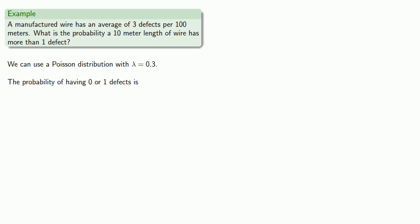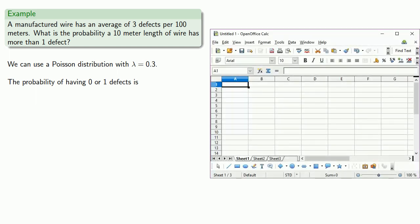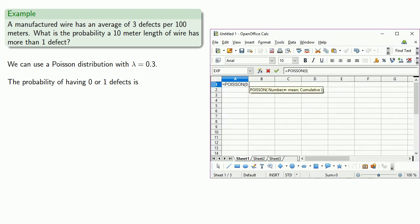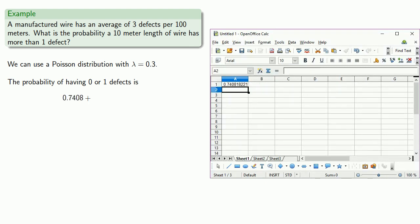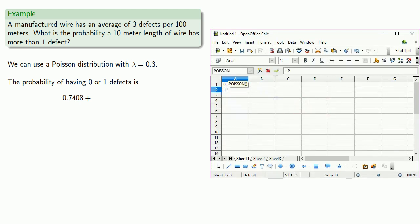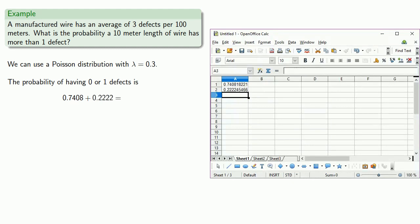And so we can compute the probability of having 0 defects or 1 defect. Again, most spreadsheets, statistical programs, and calculators have a Poisson dist function. The probability of having 0 defects when you expect to see 0.3 is 0.7408, and the probability of having 1 defect when you expect to see 0.3 is 0.2222.